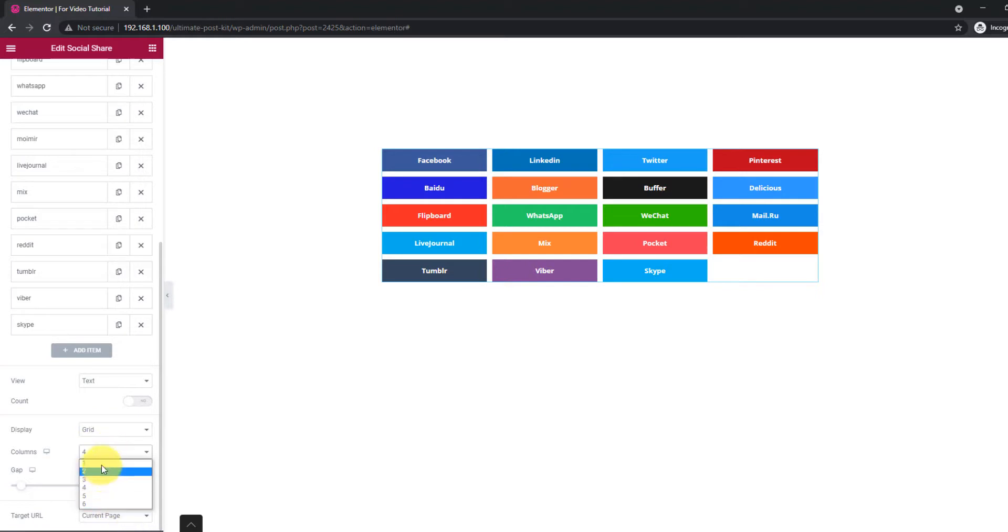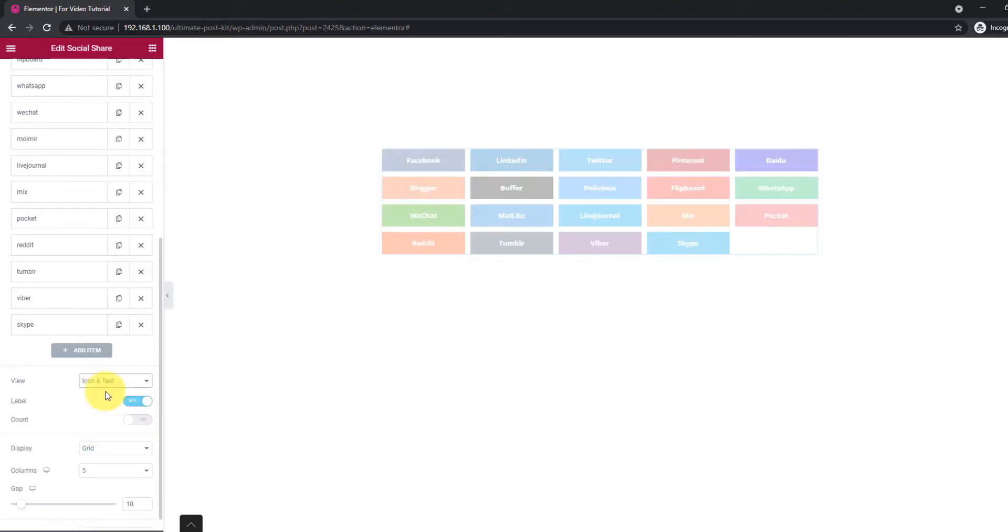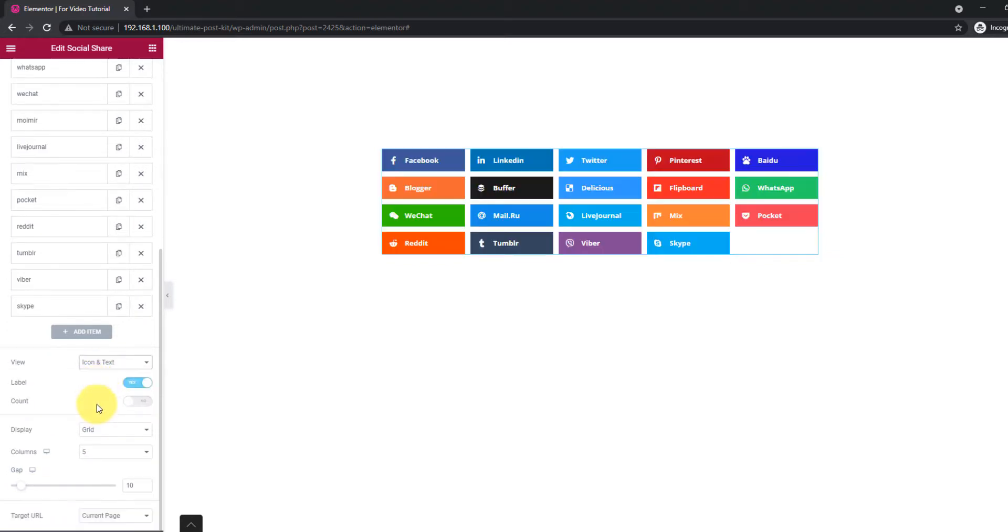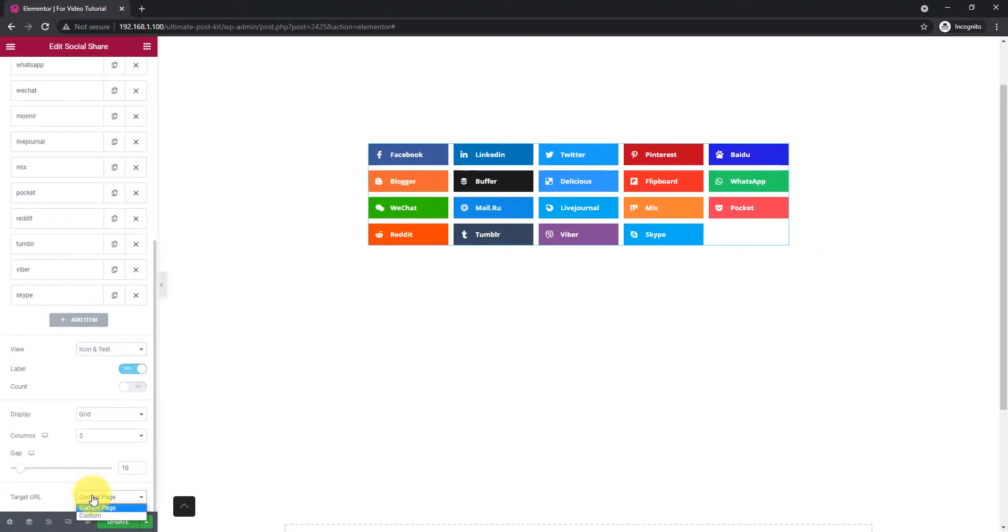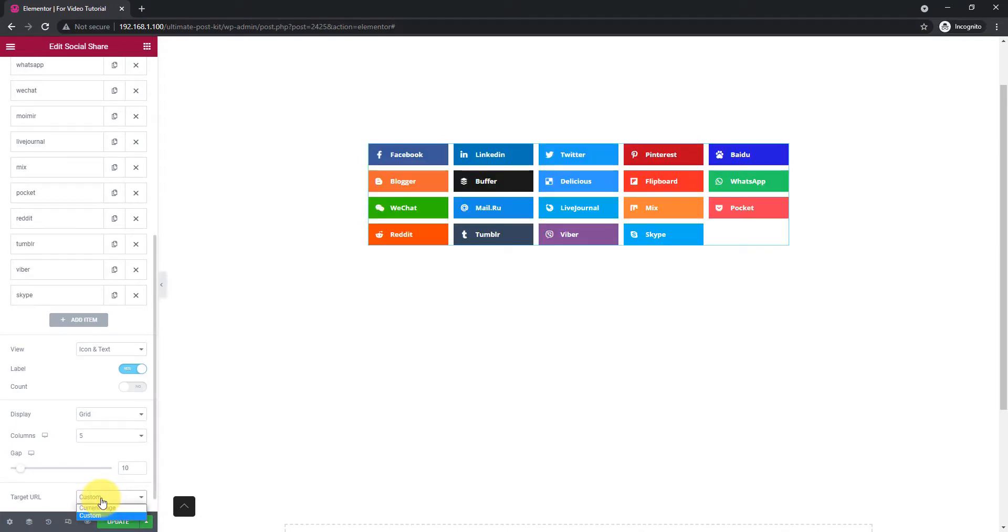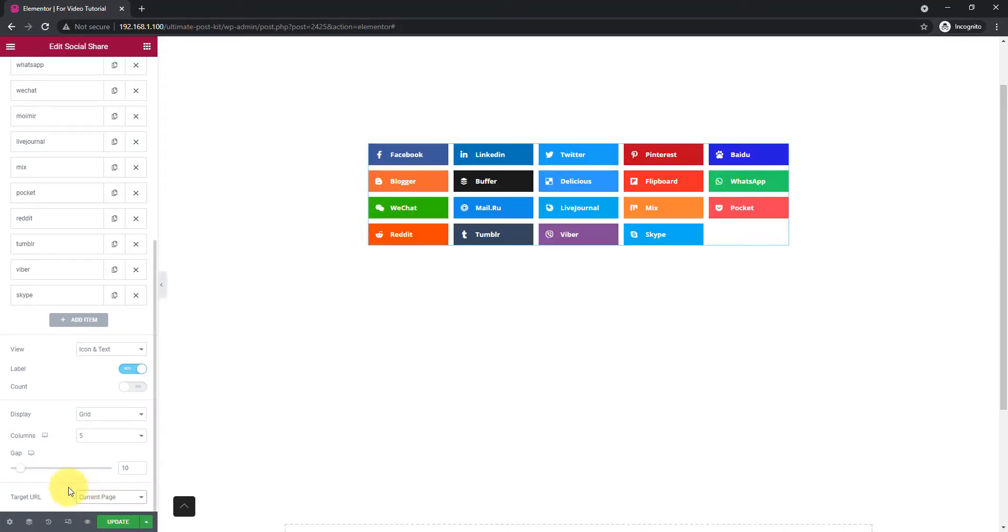For grid, you can choose the column numbers up to 6. Let's revert the changes. By the way, you can use target URL as the current page or any custom links.